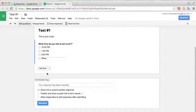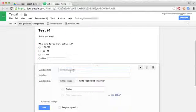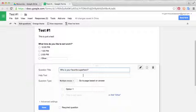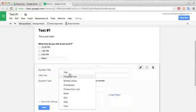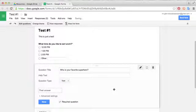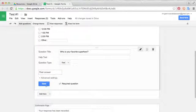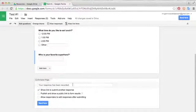If you'd like to add another question, you just select add item and you repeat the process. We'll make this one a text question. We'll say, who is your favorite superhero? And we'll make this a text question and also make it required. And select done.